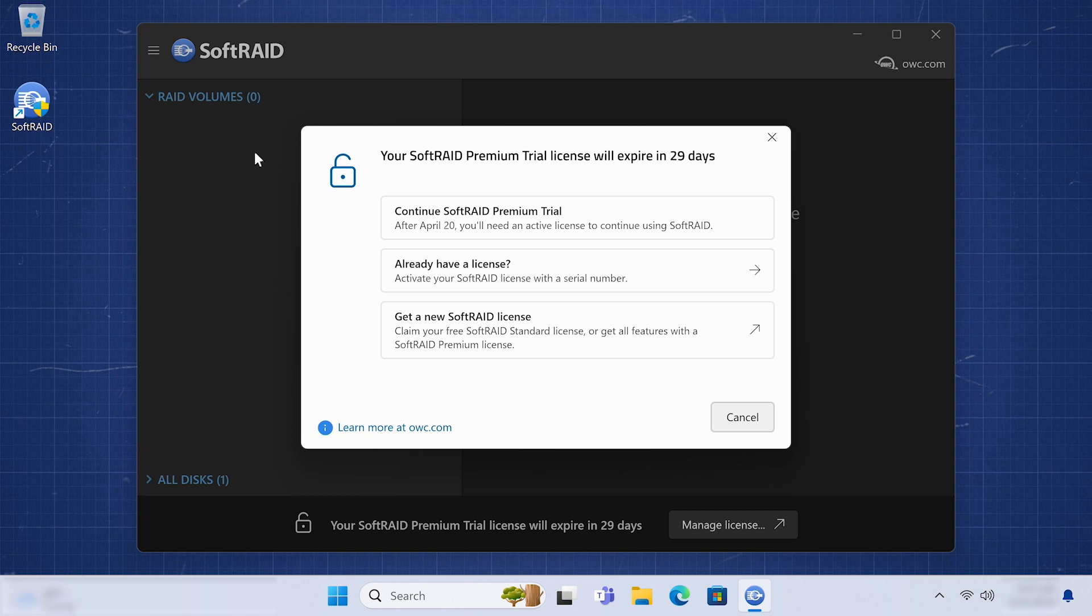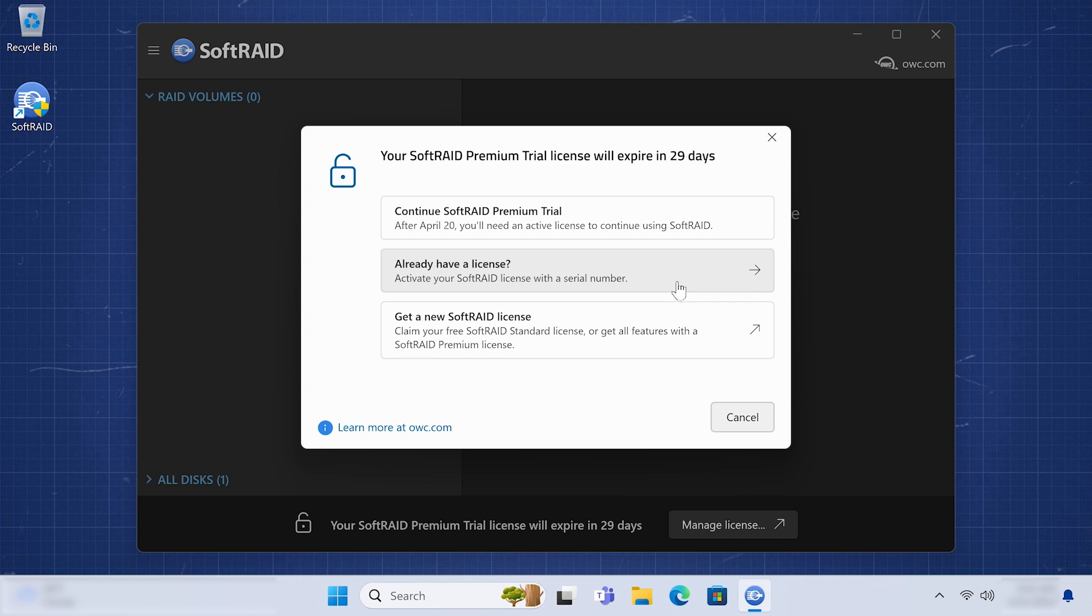You'll be given three options: continuing with your trial, activating SoftRaid with your existing license, or purchasing a new license. We already have our license, so the next step is to activate SoftRaid with the second selection.